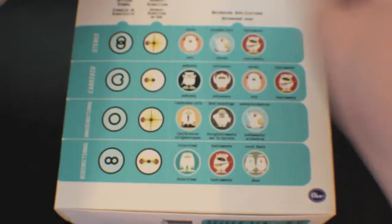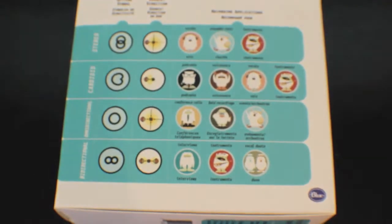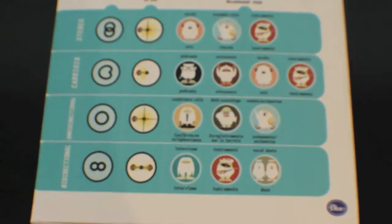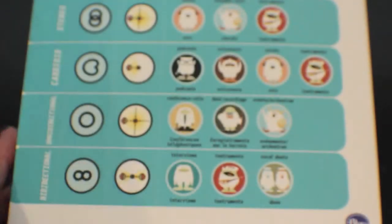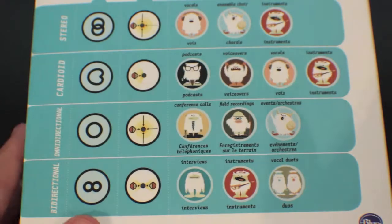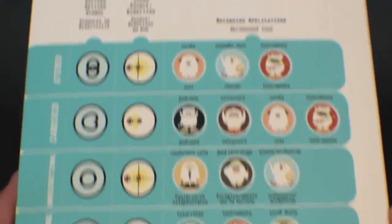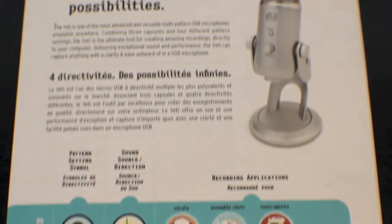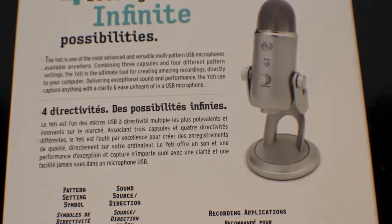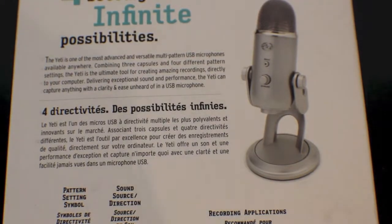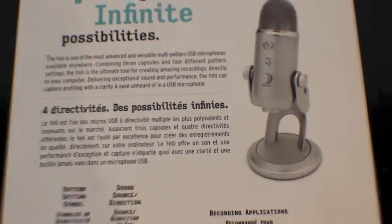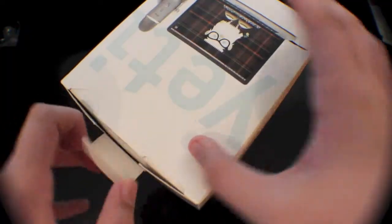Right here it gives you some information on the different patterns that you can use and then you get some more information on it.